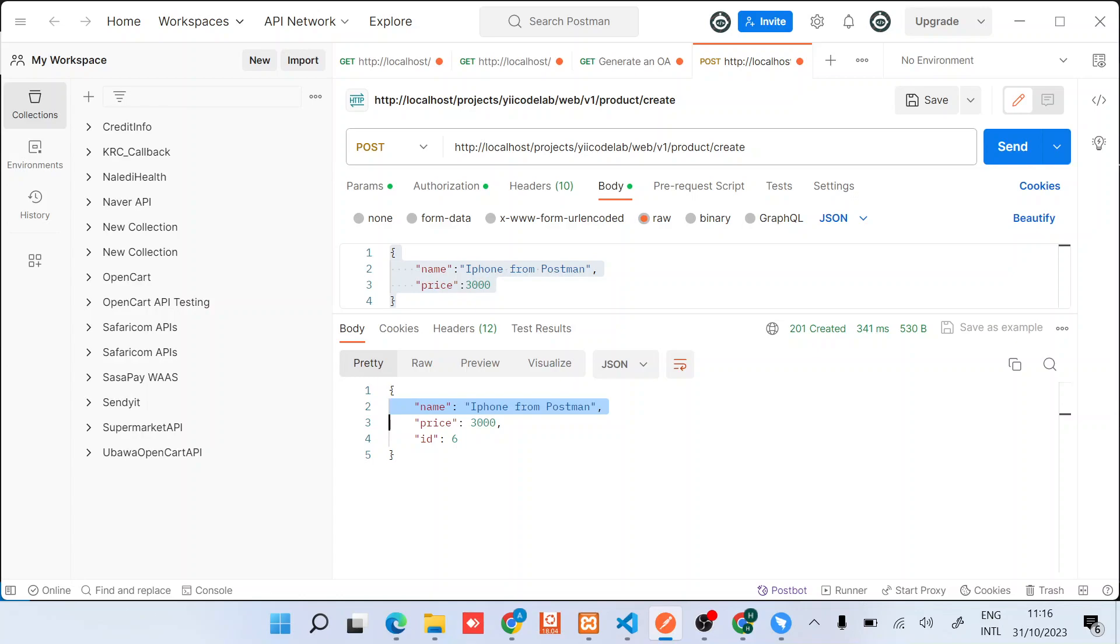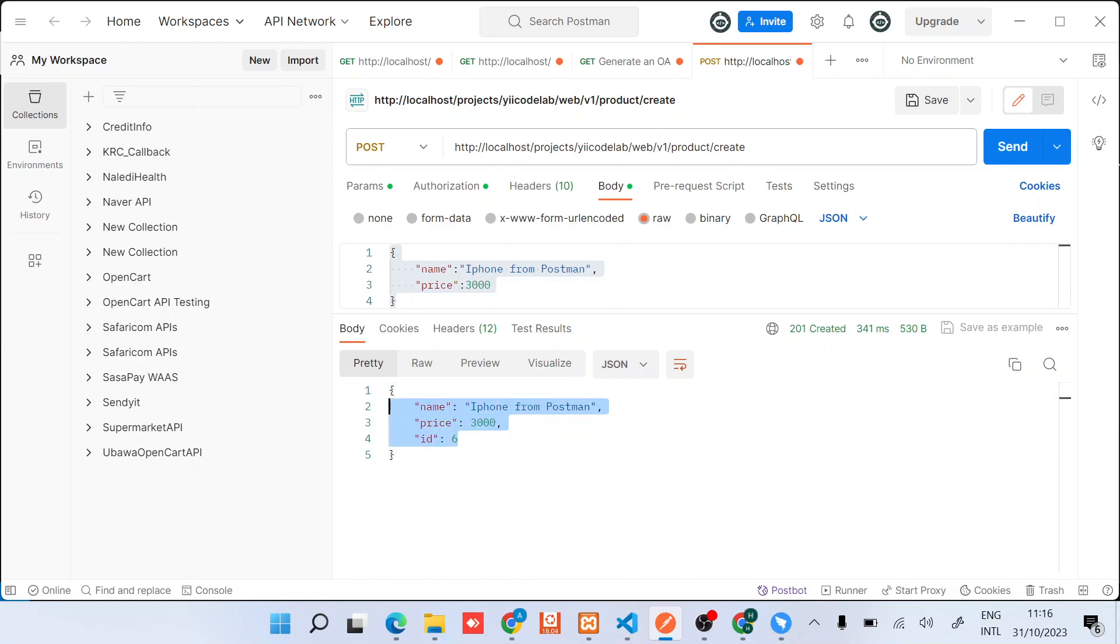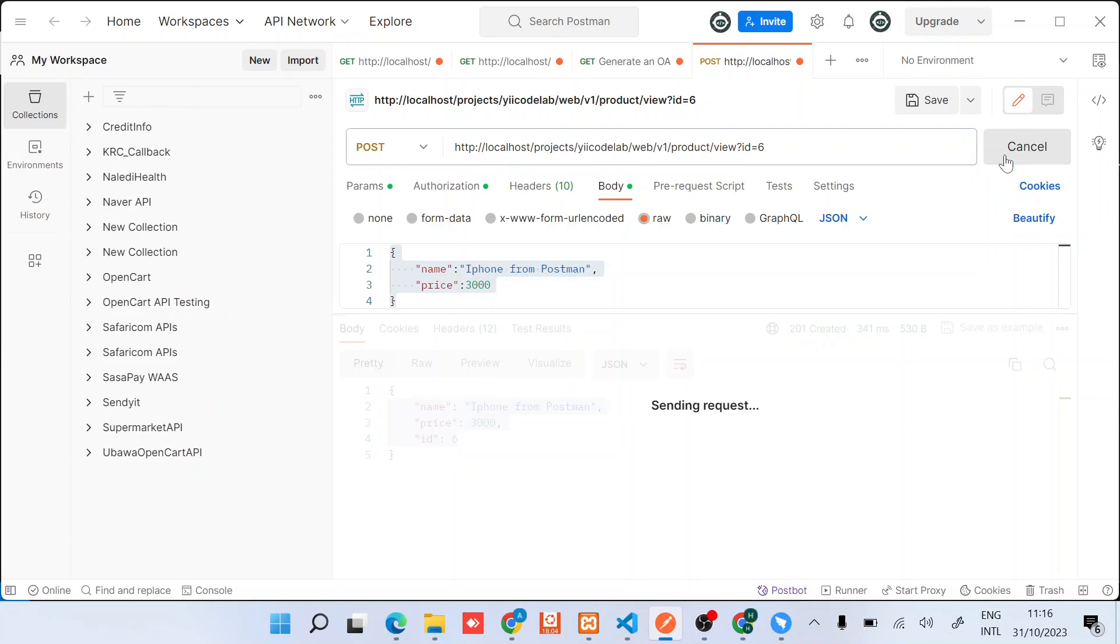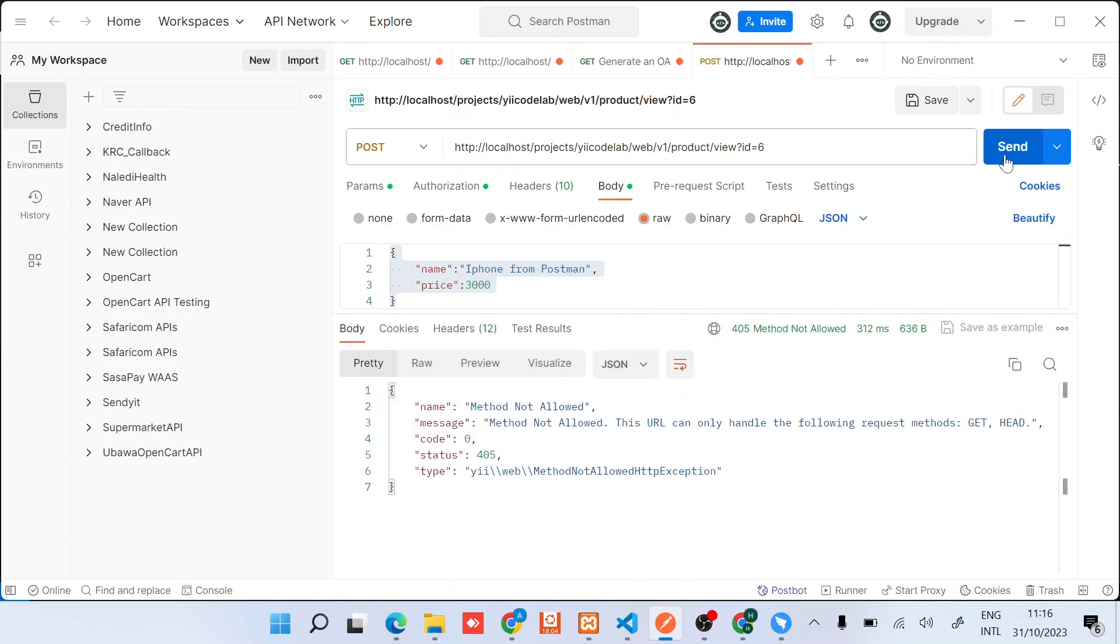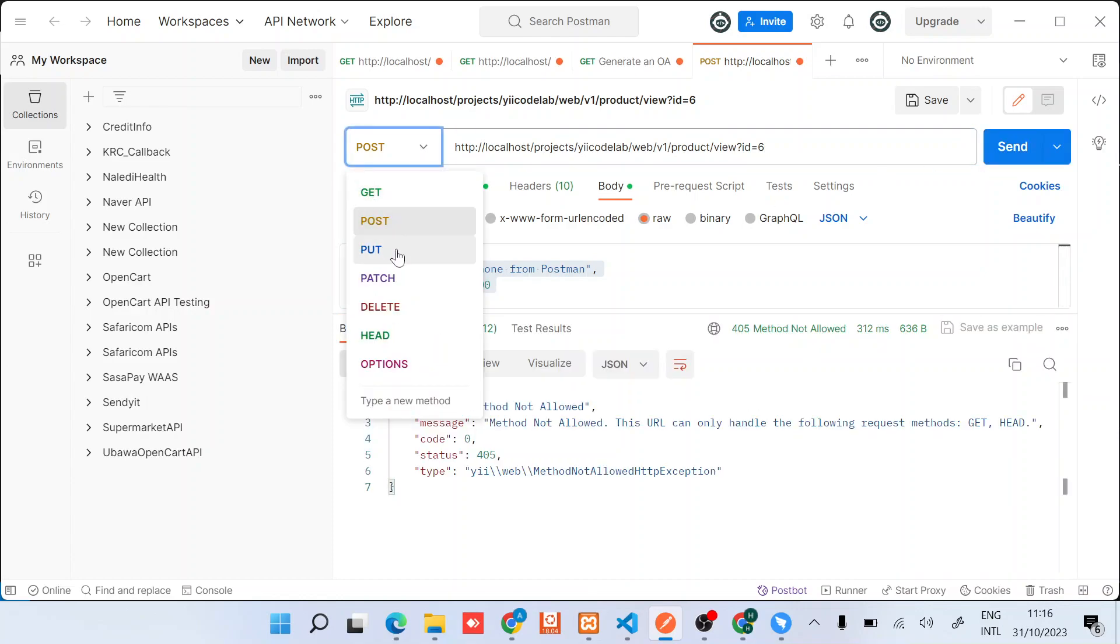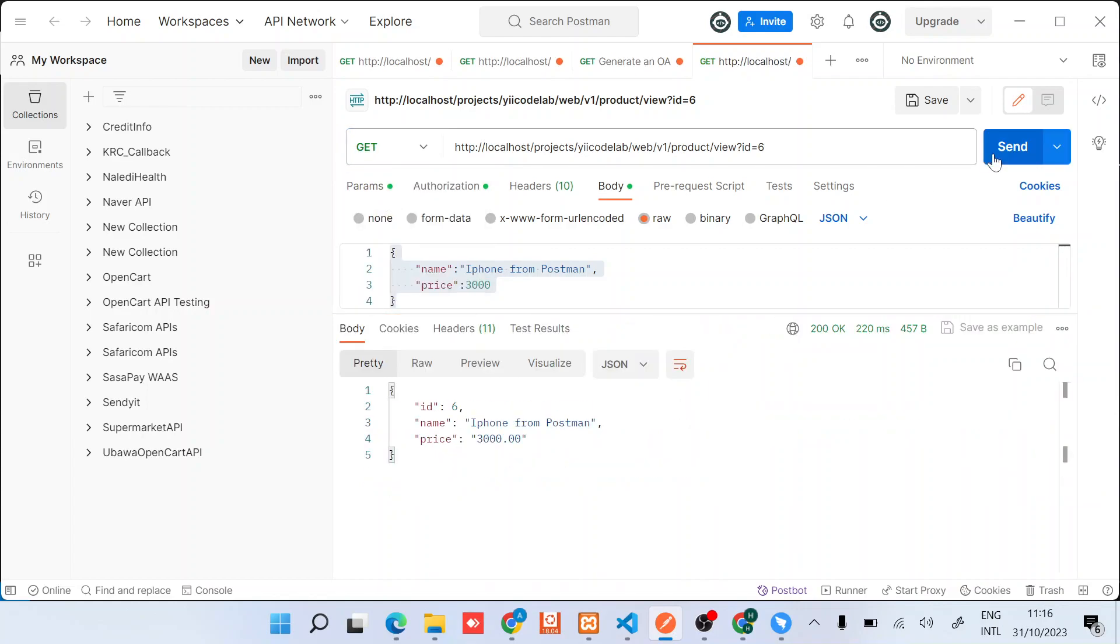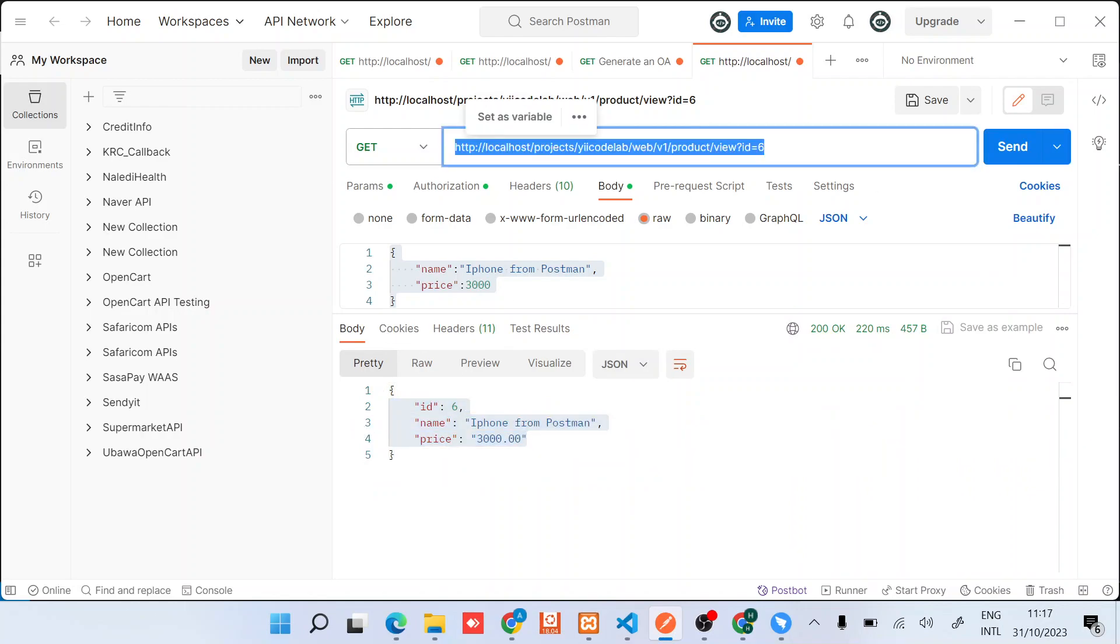So when we do a view and then we pass ID as six, it should return the same... method not allowed, so it's a GET verb. Good, so you can see we can view the detail of that particular product.